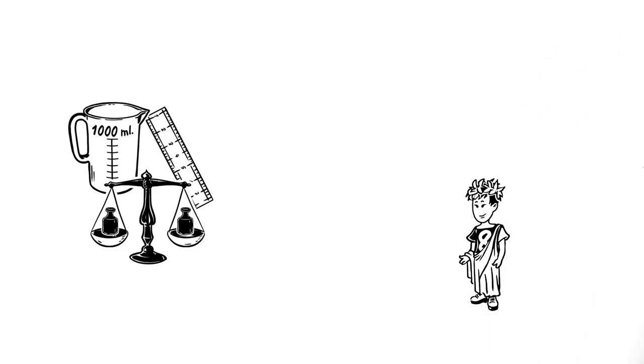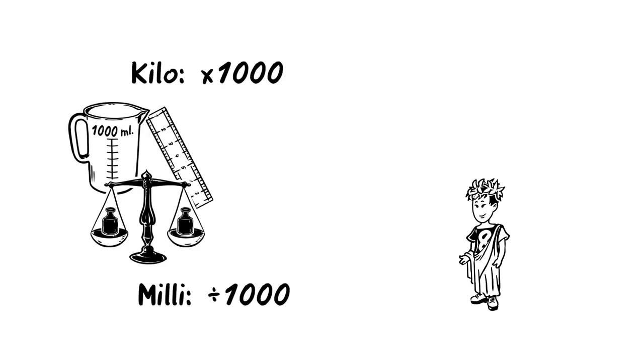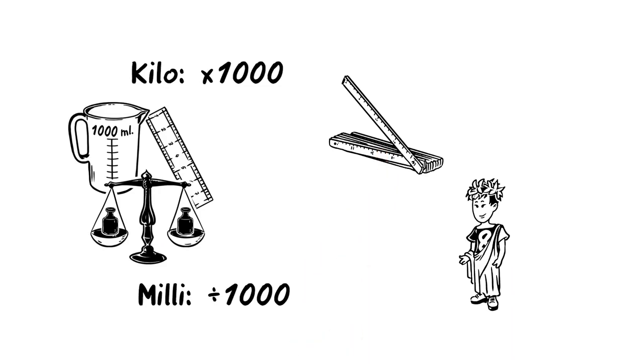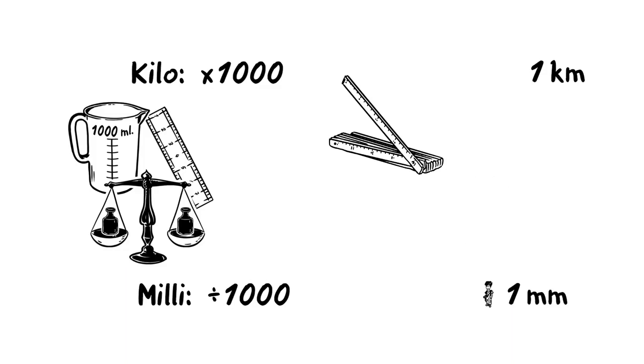For instance, kilo is the basic unit multiplied by a thousand, while milli is the basic unit divided by the same. So, a thousand meters is one kilometer, and one meter divided by one thousand is one millimeter.